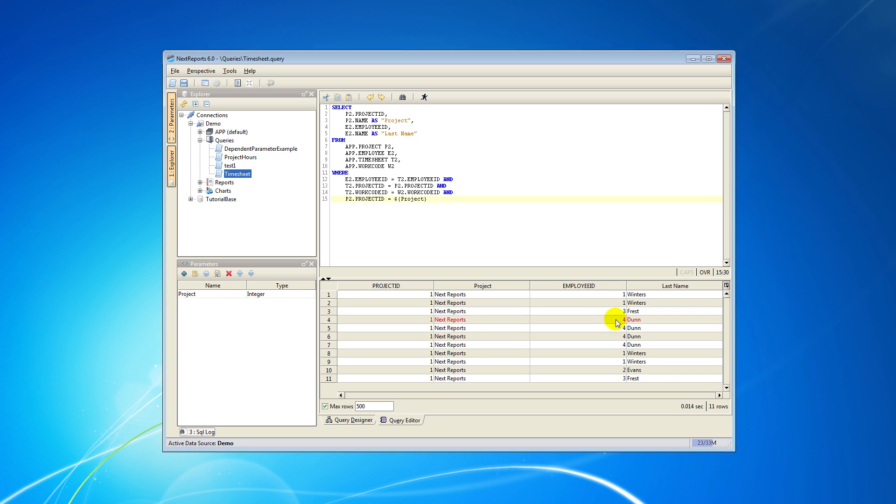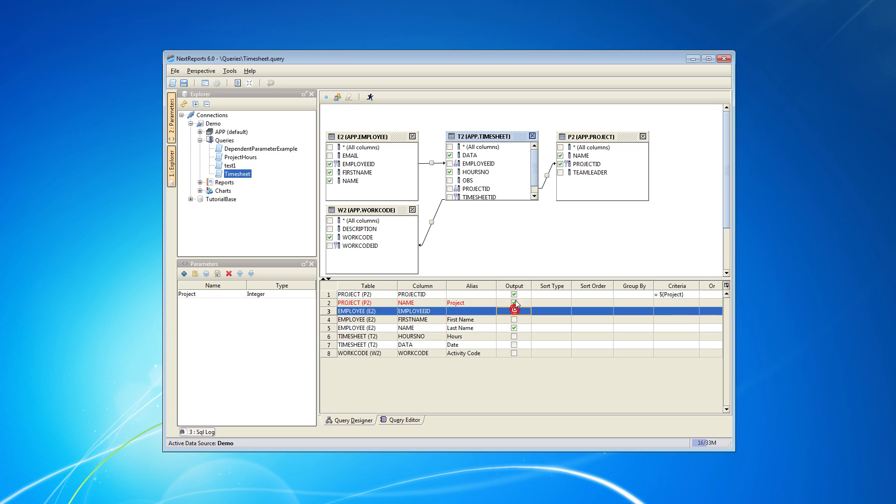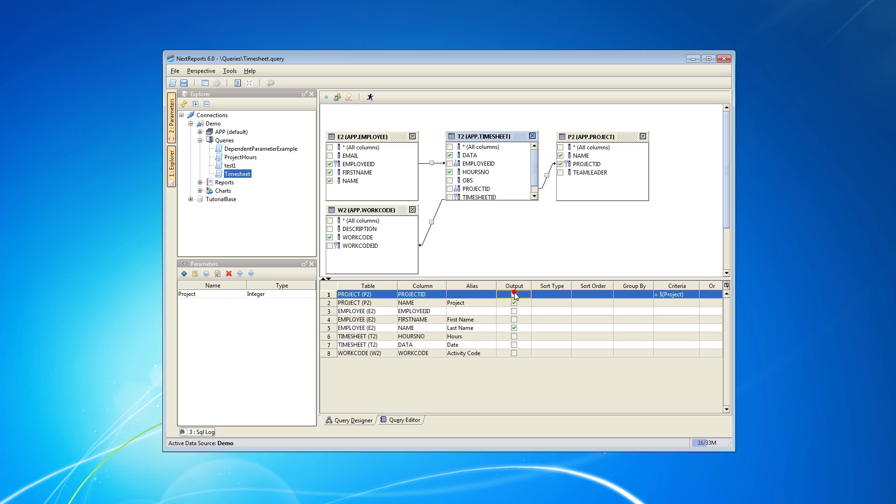Notice that the report also includes the employee ID and project ID columns which don't look great. To hide them I will go to the query designer and uncheck them in the output column. When I run the query again I will only get the project and employee name columns.